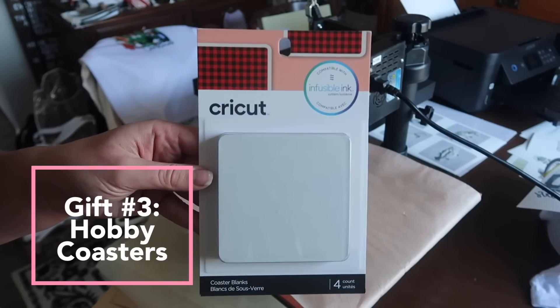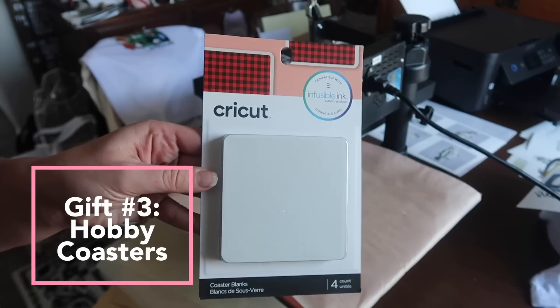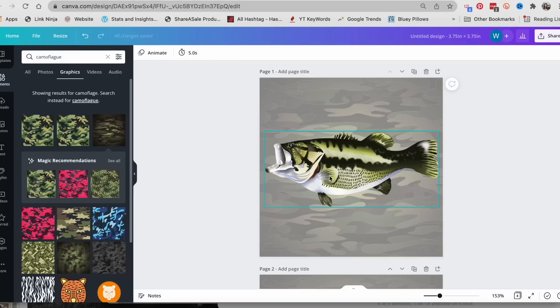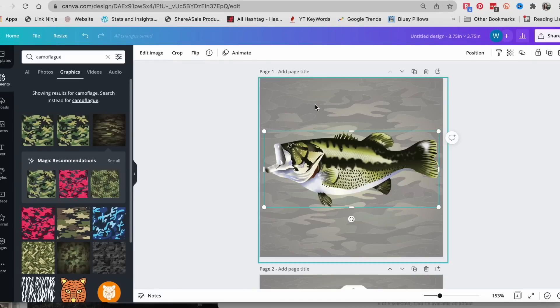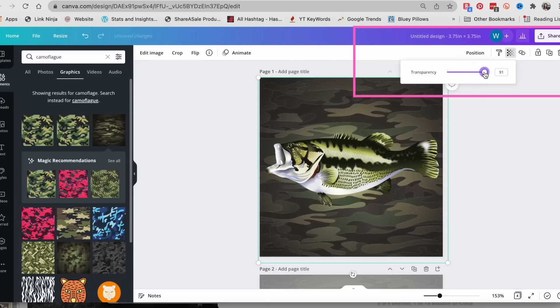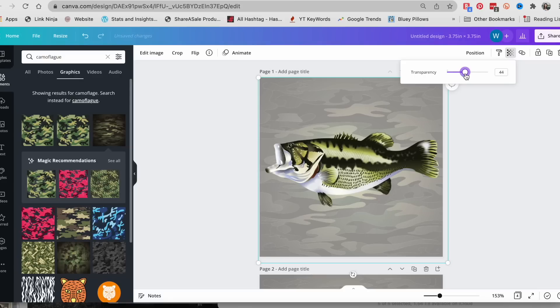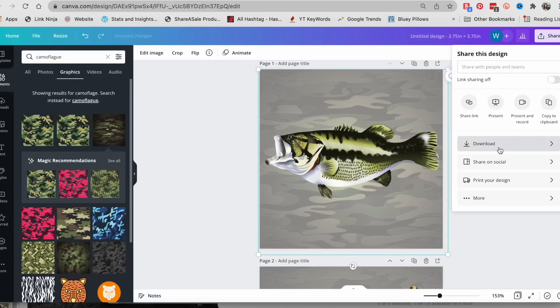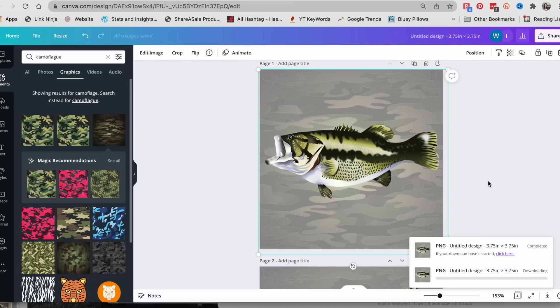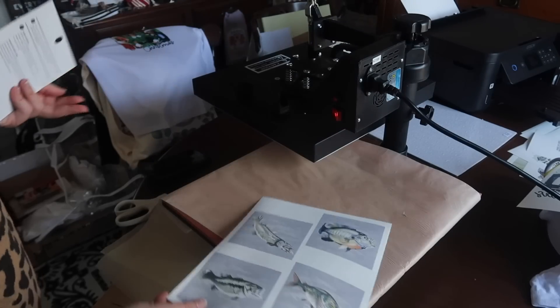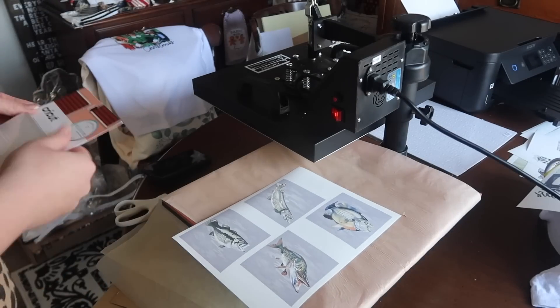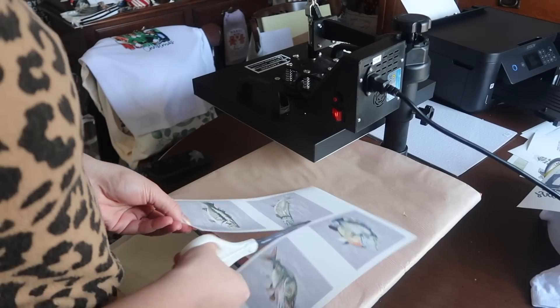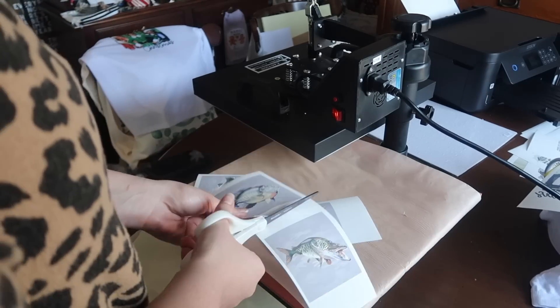Now in that exact same vein, I had some of these Cricut coaster blanks just chilling in my stash. So I decided to make some coasters for my father-in-law. I went into Canva and made squares that were 3.75 by 3.75 inches. I added these cool clip art pictures of fish from Etsy. I also pulled down the transparency of this background image that was camouflaged so the fish would pop. I printed those out, did my same process in Google Docs to print them out, and this is what I got.